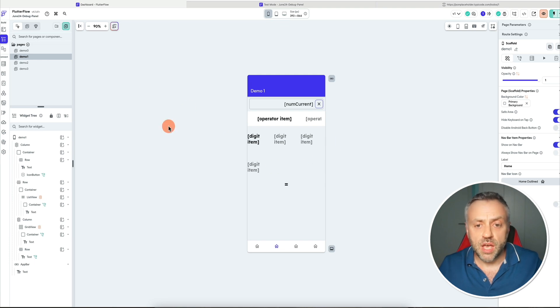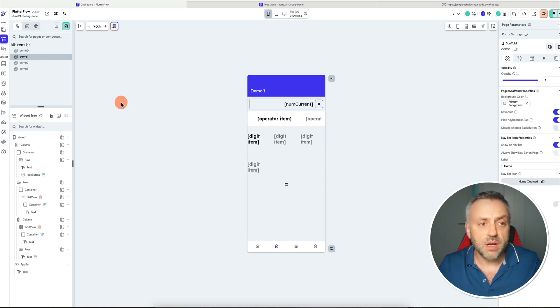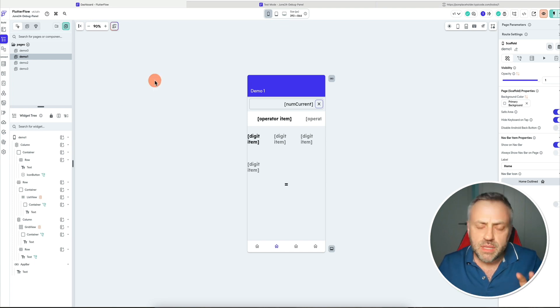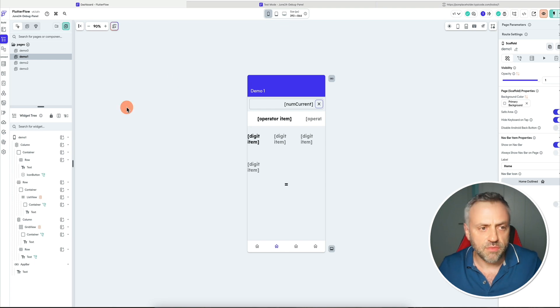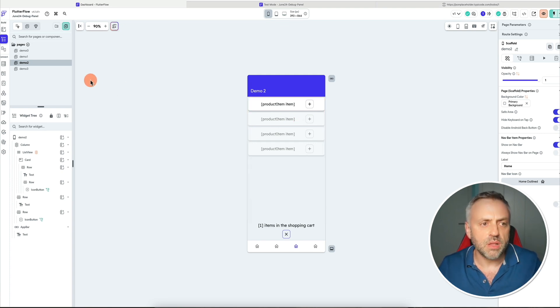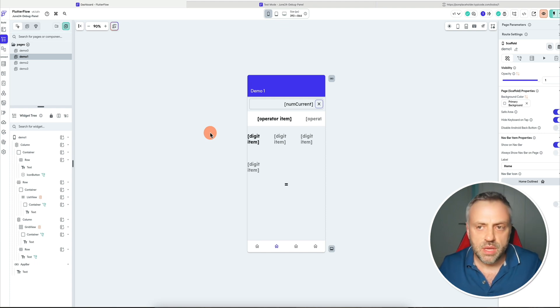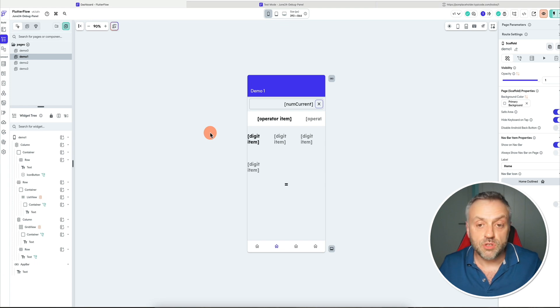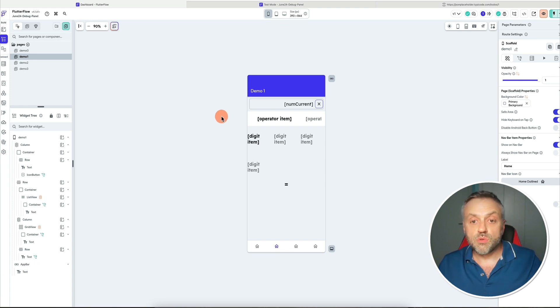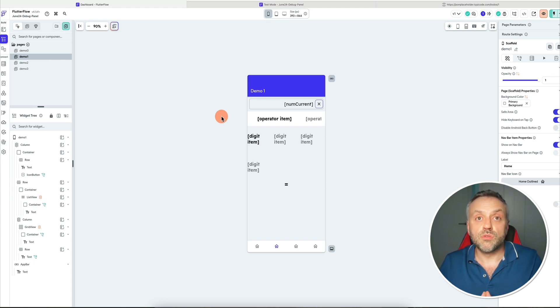I kind of quickly glossed over this app that I built here — the purpose was to showcase how to make best use of this debug panel functionality. But this app has a lot of great functionality in its own right: a calculator that I built, a shopping cart example, and an API call. If you're interested in getting access to this app, seeing how I've built the functionality — maybe the calculator or some of the other things — you'll be able to get access to it as a member of our incredible Patreon community.